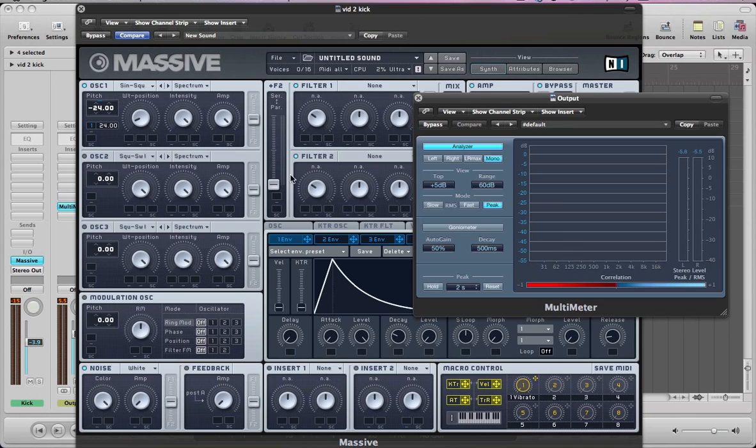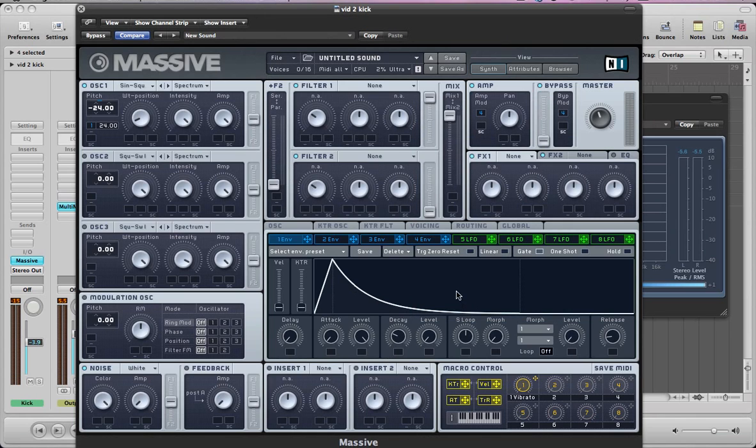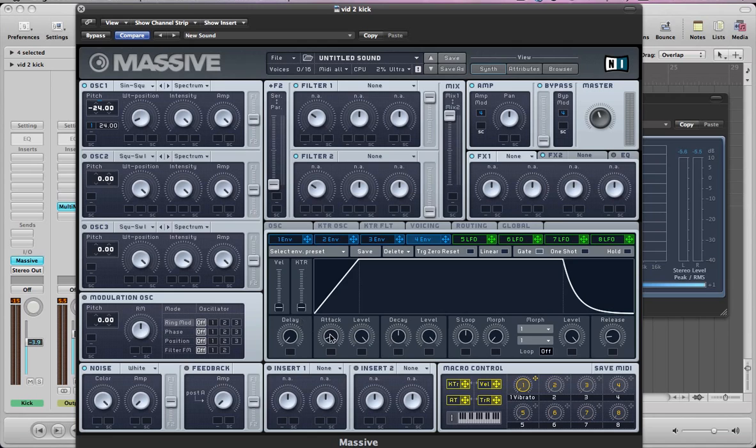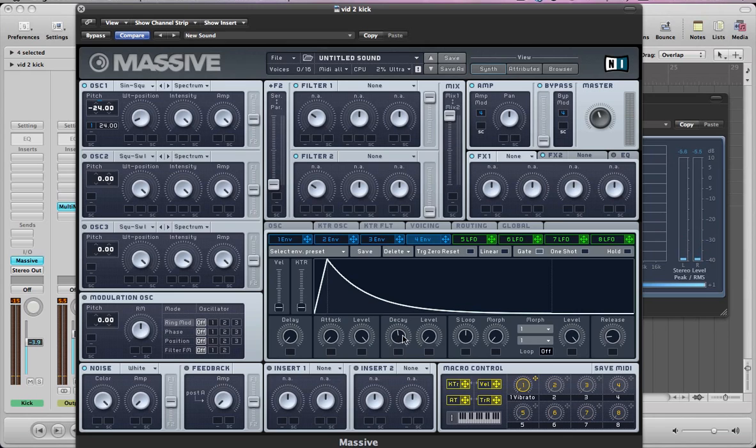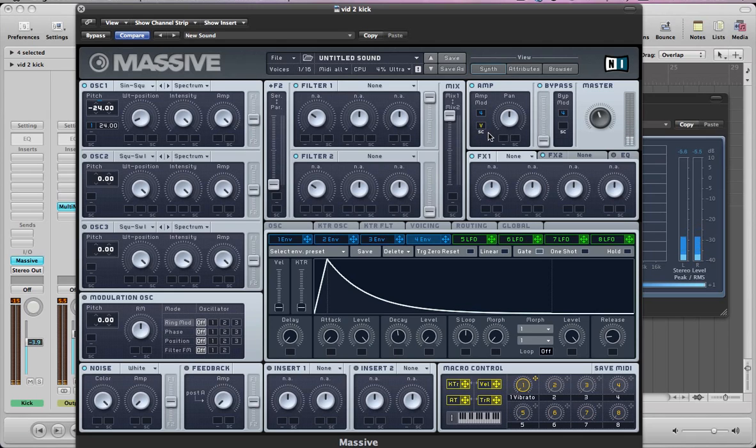So next thing to do is set the amp envelope, and again, sharpen up the attack, take the sustain off, and pull this decay to the left slightly, so maybe it's pointing at the E. We can also drag this velocity macro to the amp section here, so we've got a velocity sensitive kick drum, which is pretty cool for MIDI programming.